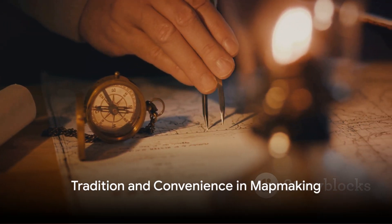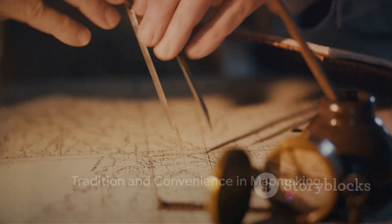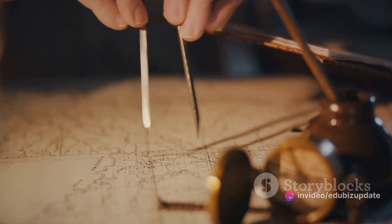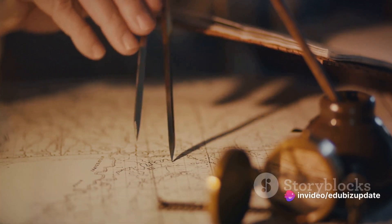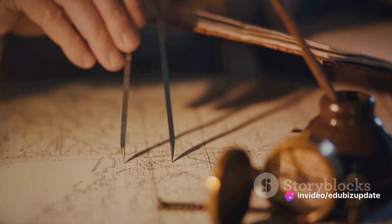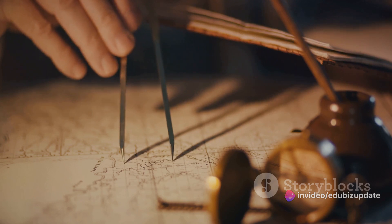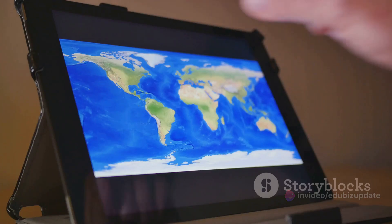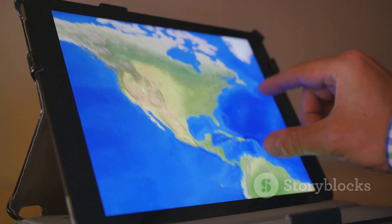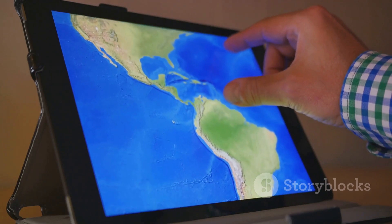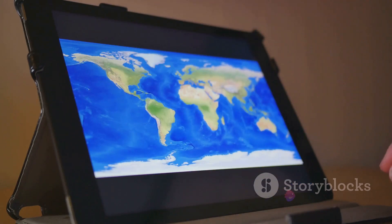So, why does this misrepresentation continue to persist? One reason is tradition — the Mercator projection has been in use for hundreds of years and is deeply ingrained in our global consciousness. Another reason is convenience.